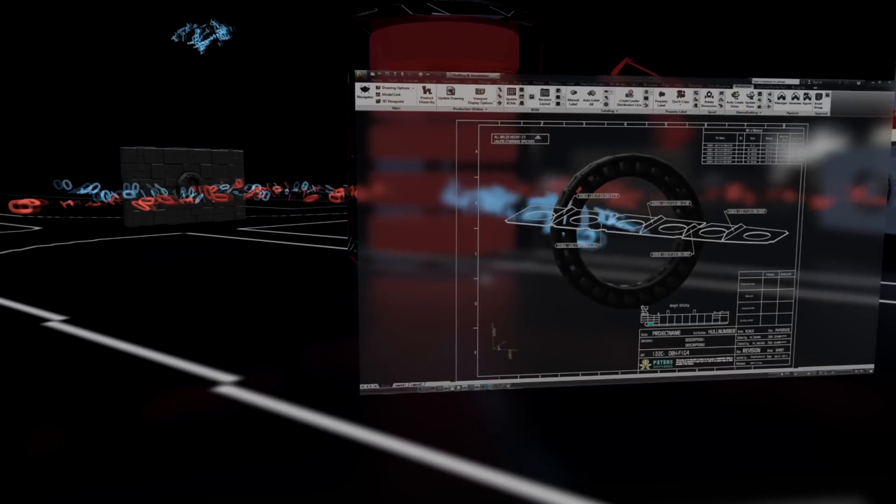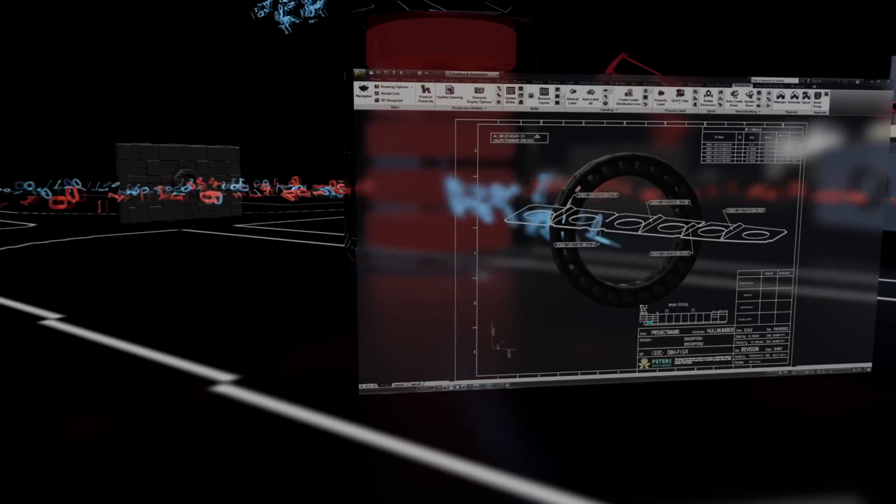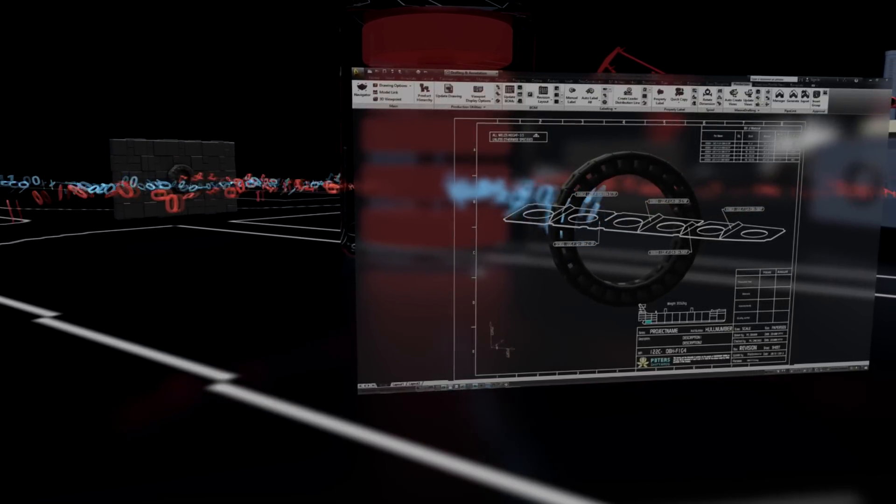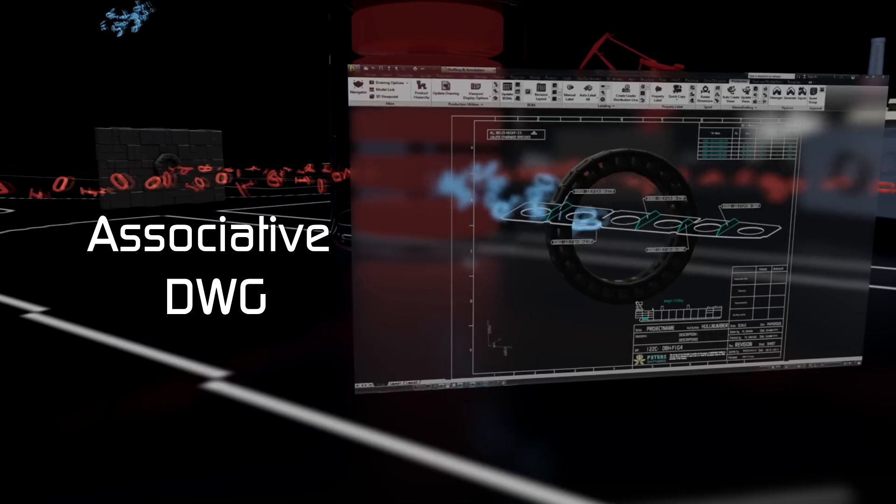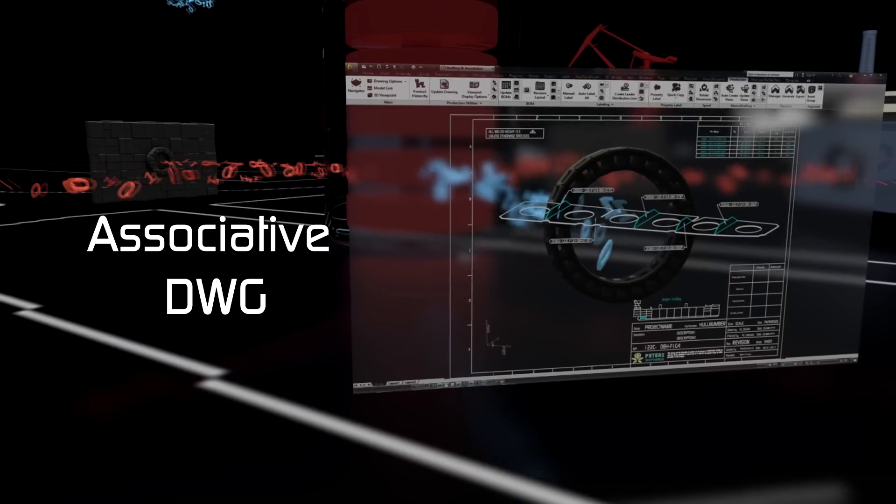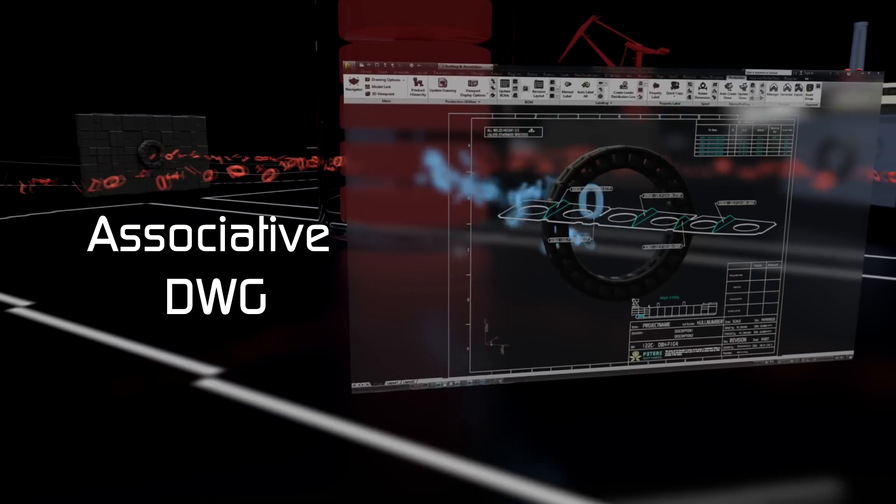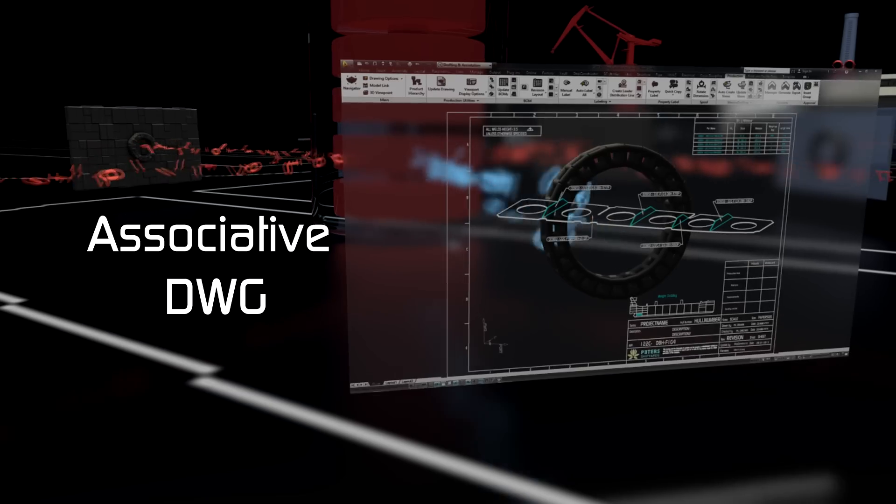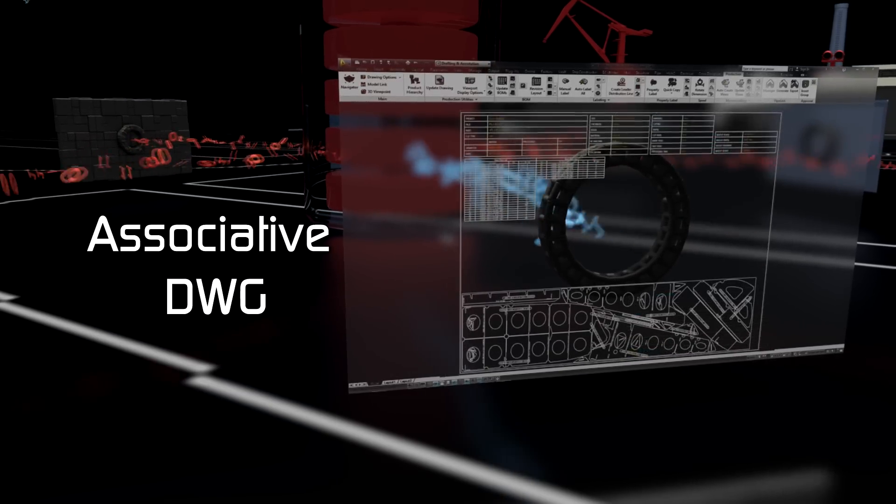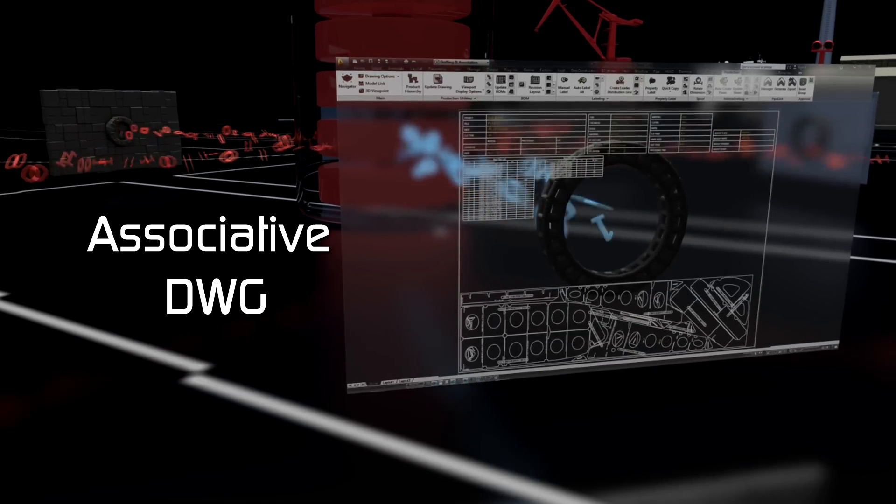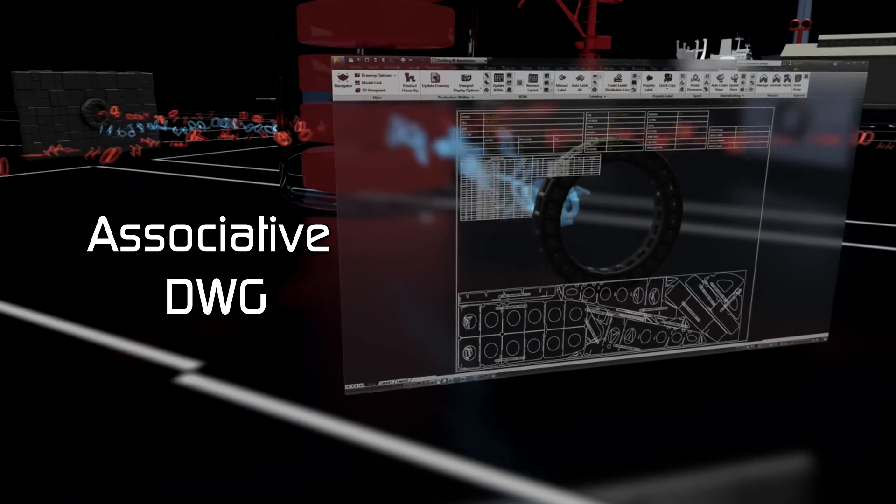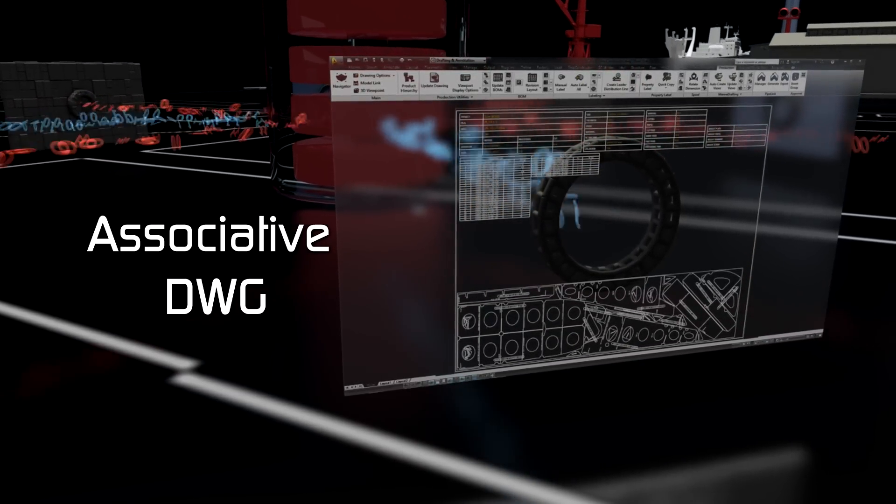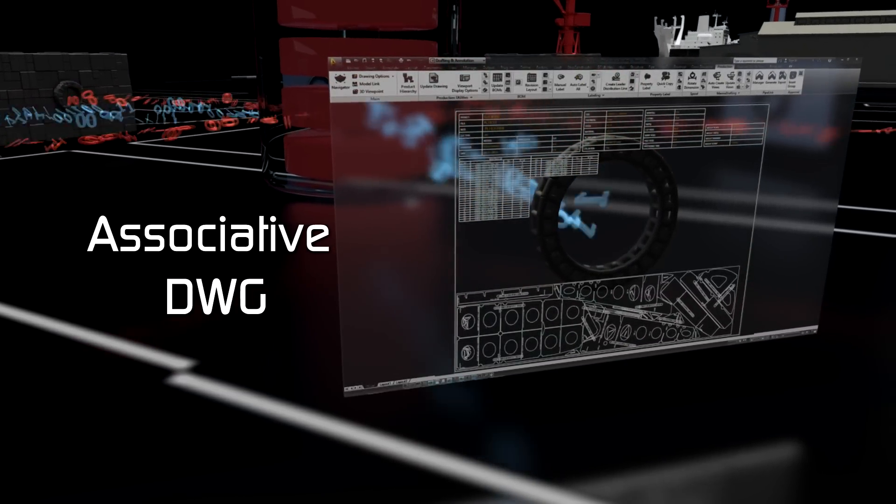A critical part of MIM is an innovative technology called Associative DWG. This technology allows generated AutoCAD-based production drawings to remain attached and be updated automatically as changes occur.